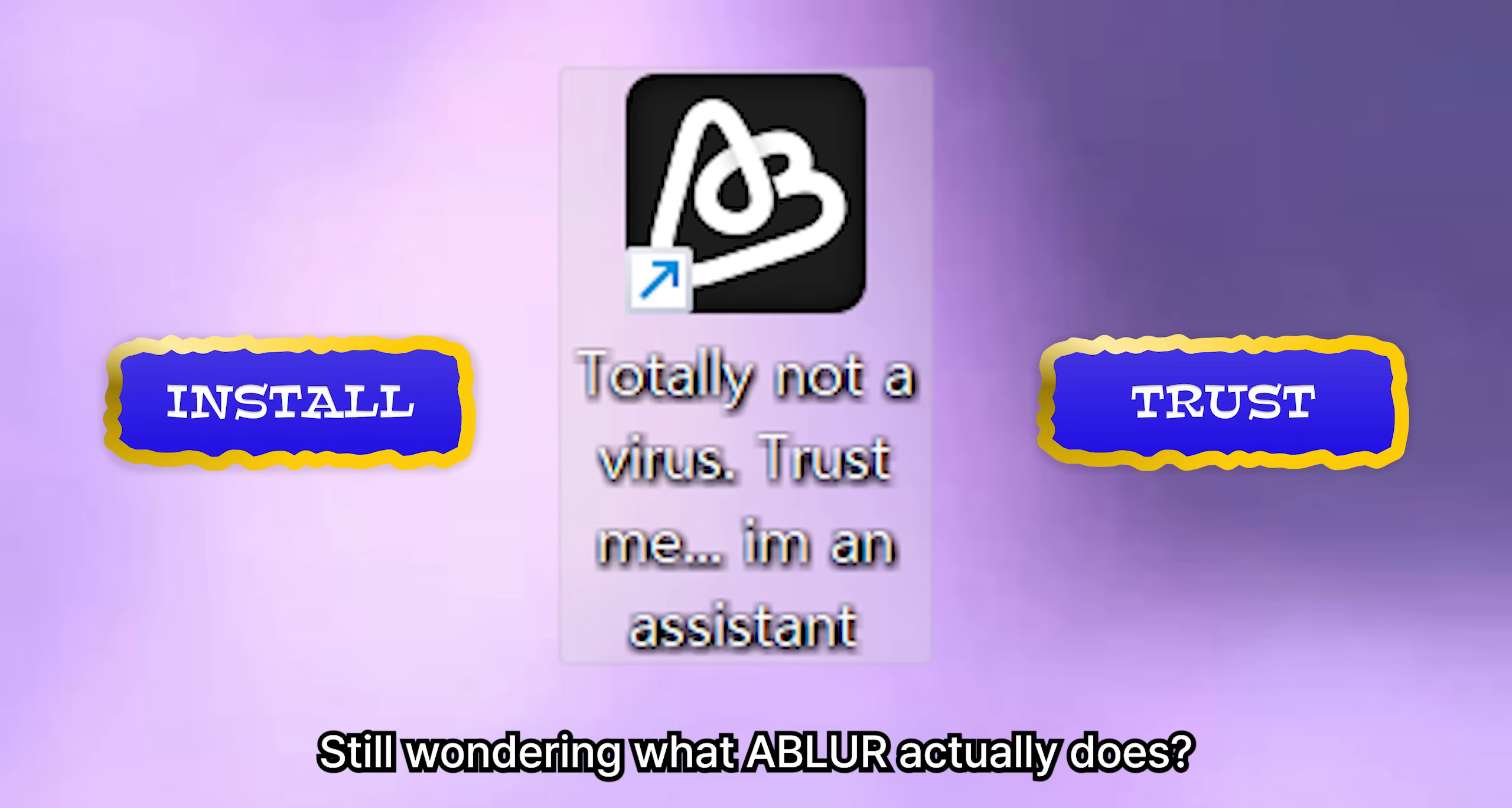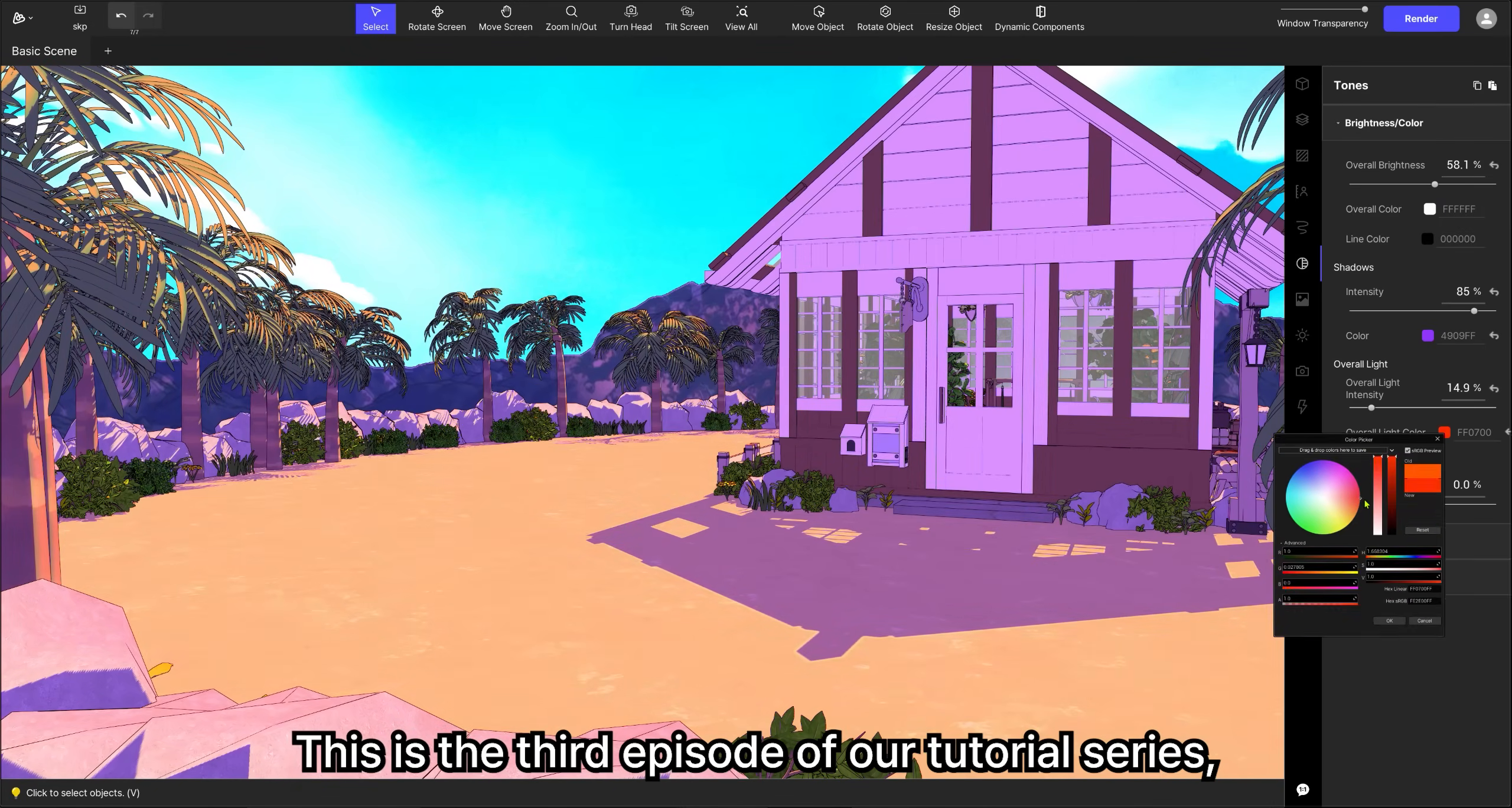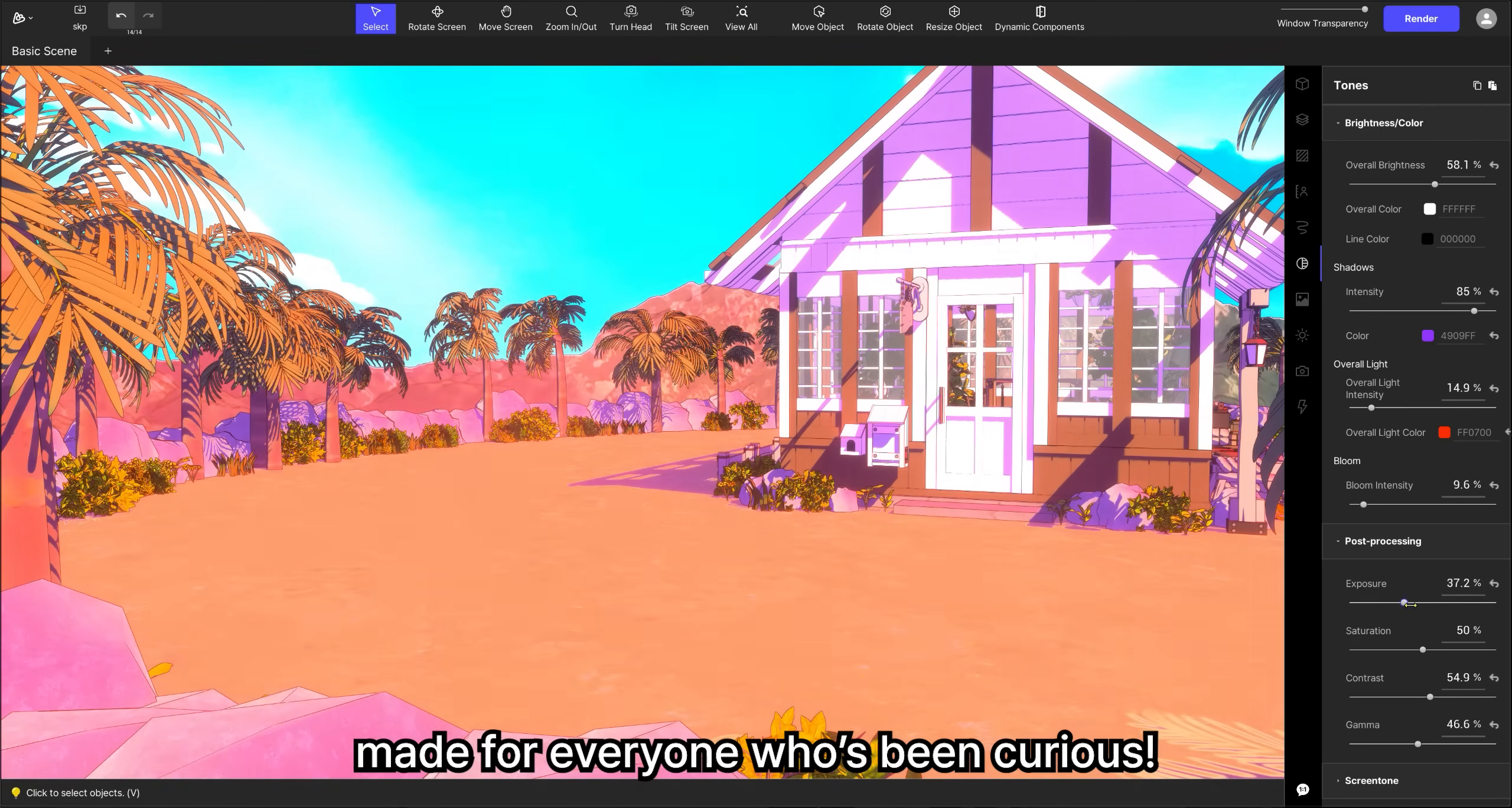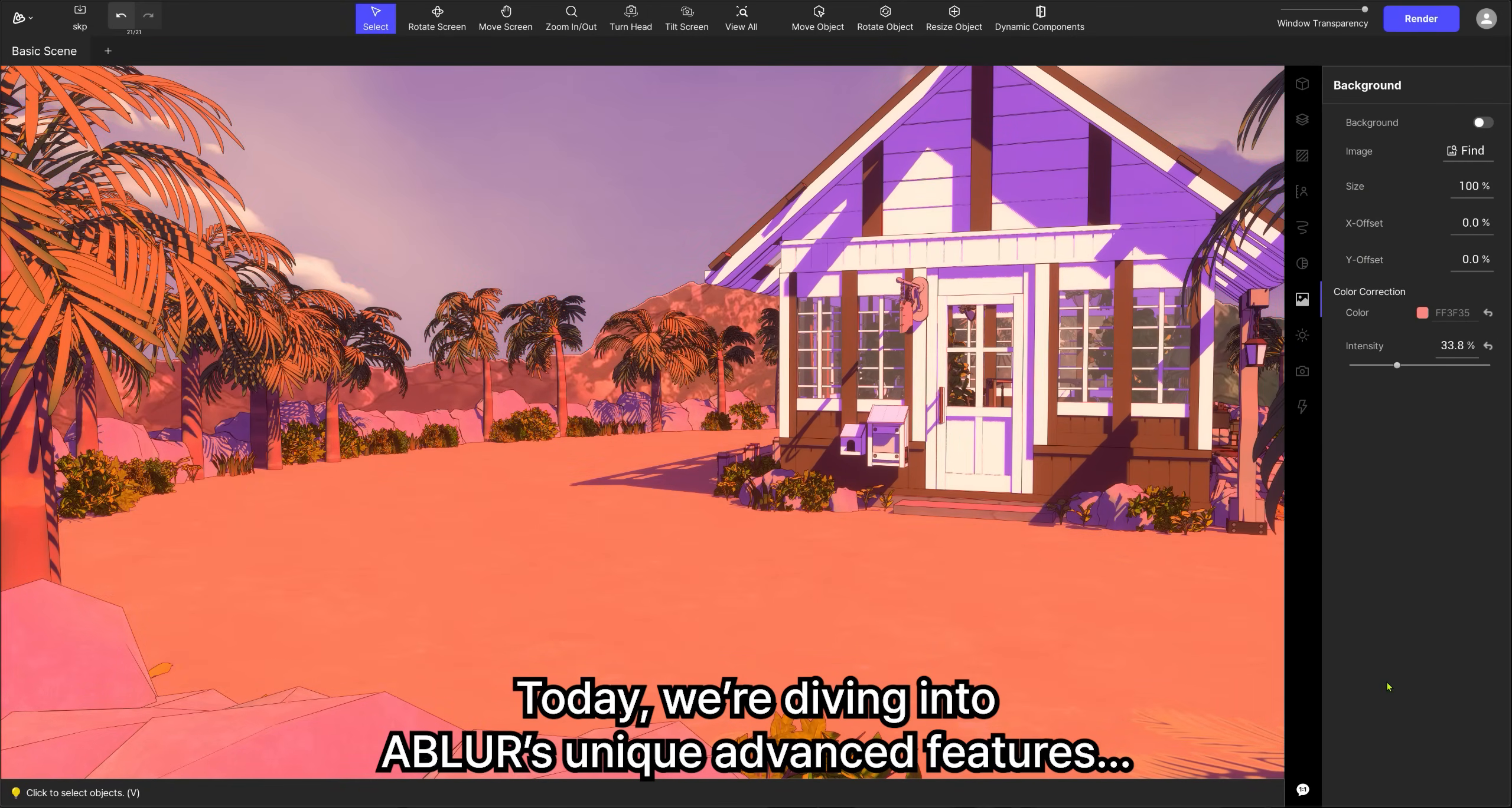Still wondering what Abler actually does? This is the third episode of our tutorial series, made for everyone who's been curious. Today, we're diving into Abler's unique advanced features.